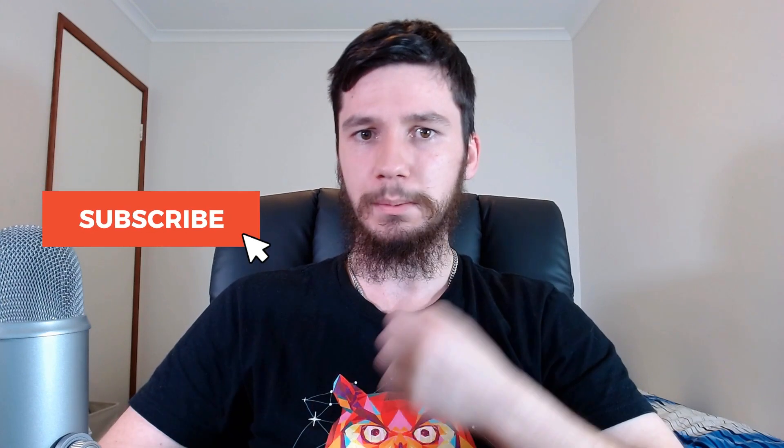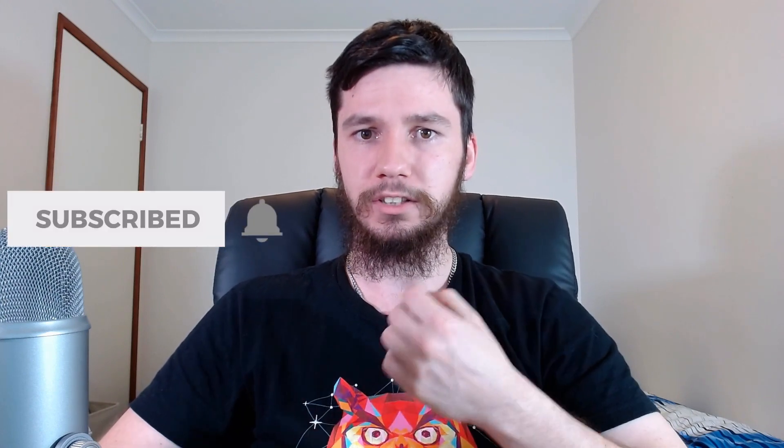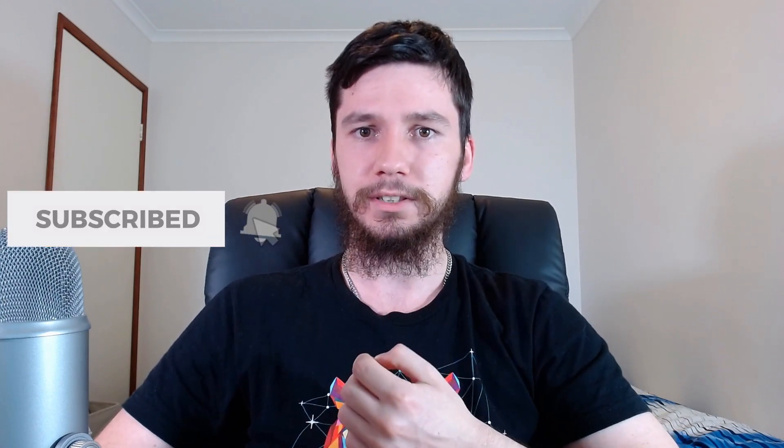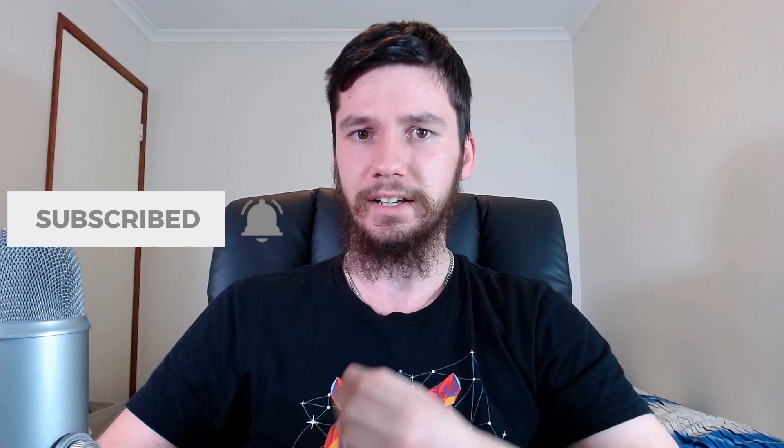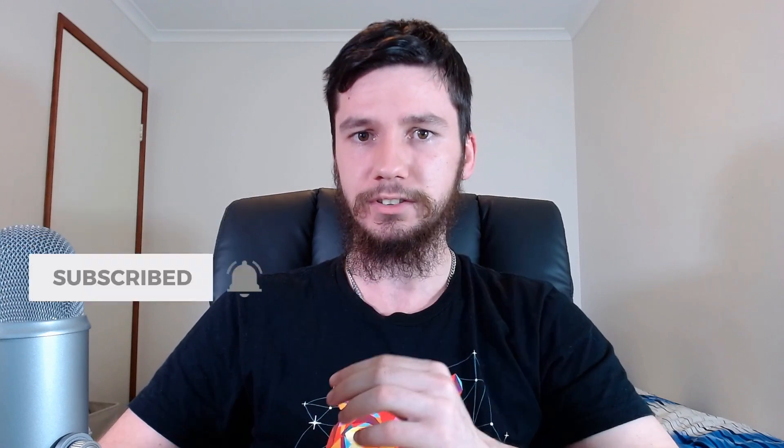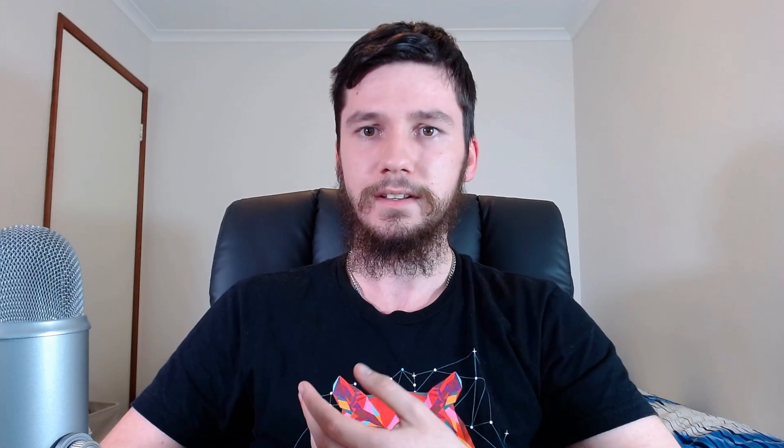If you're new to the channel, remember to subscribe and ding the little bell icon down below because it will really help the channel out. We're getting very close to hitting 100 subscribers, probably going to be past 70 by the time this goes up. So now that's out of the way, let's get started.